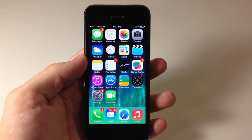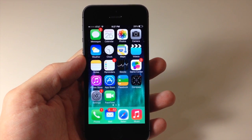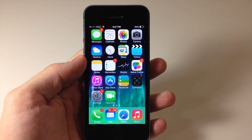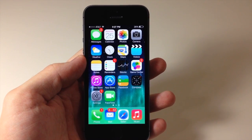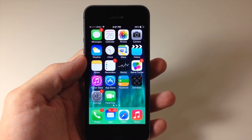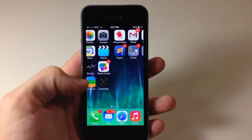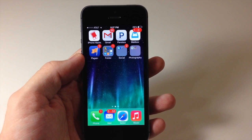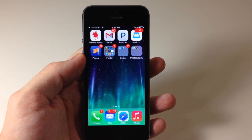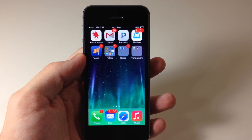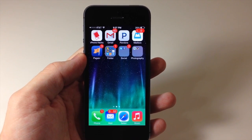What's up YouTube? This is Cody here with iPhoneHacks.com and today I'm going to be showing you guys how to create nested folders within iOS 7. Now it's actually pretty simple. All you need to have is two folders on the same page of your springboard.